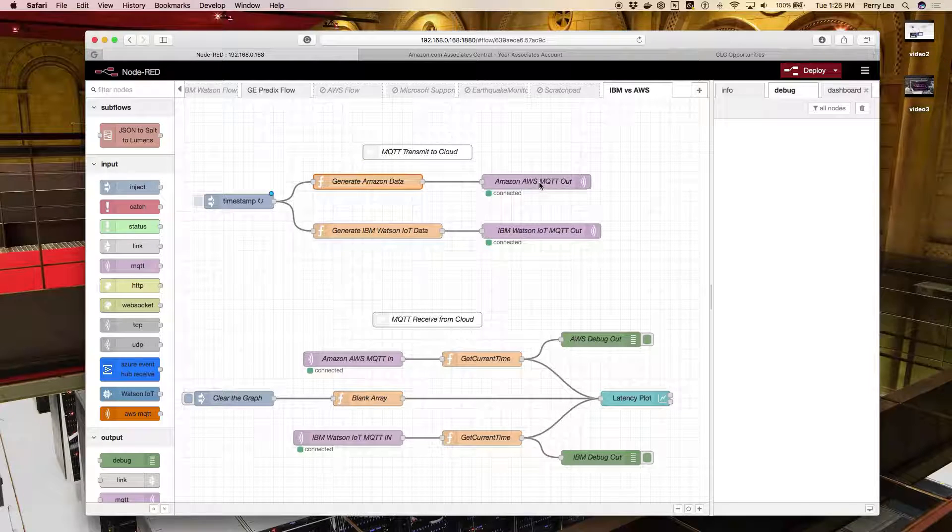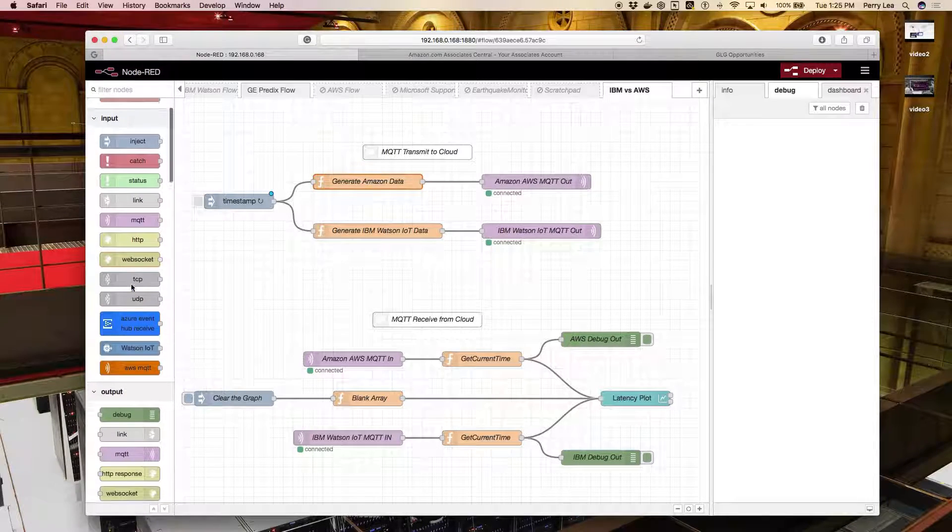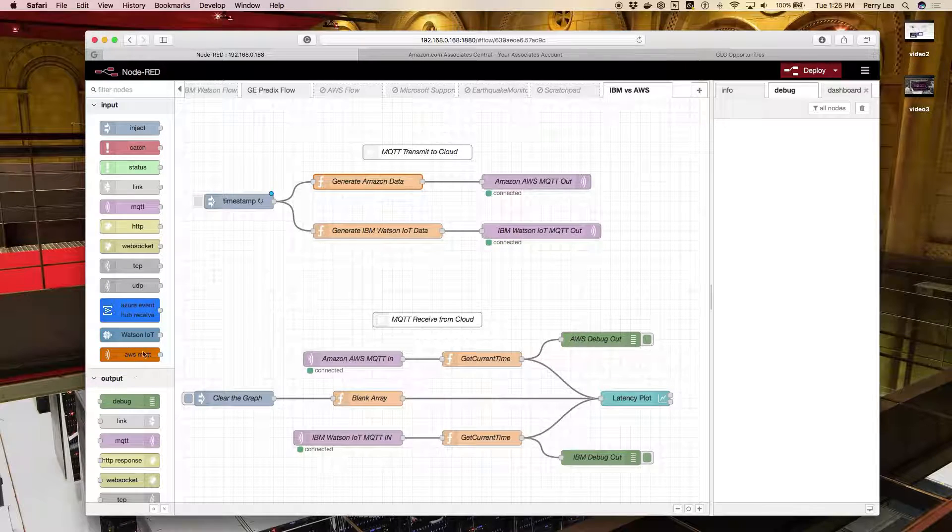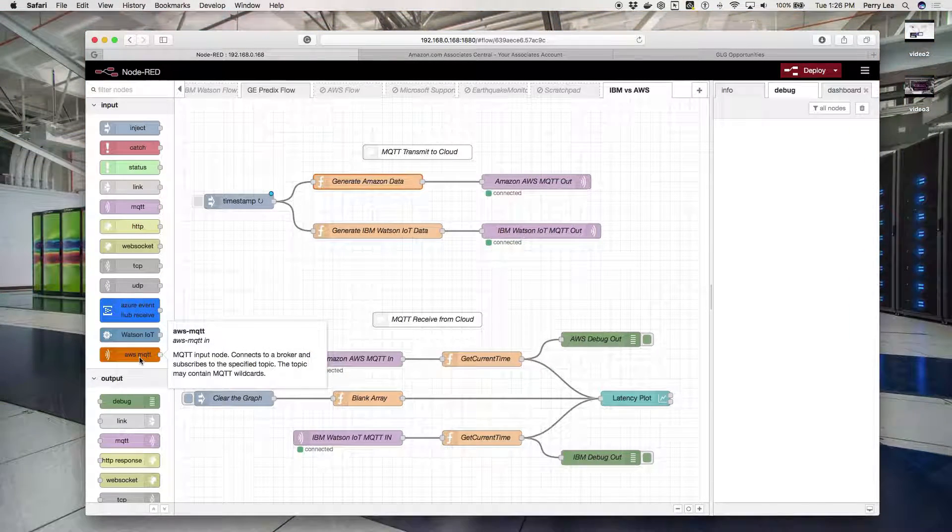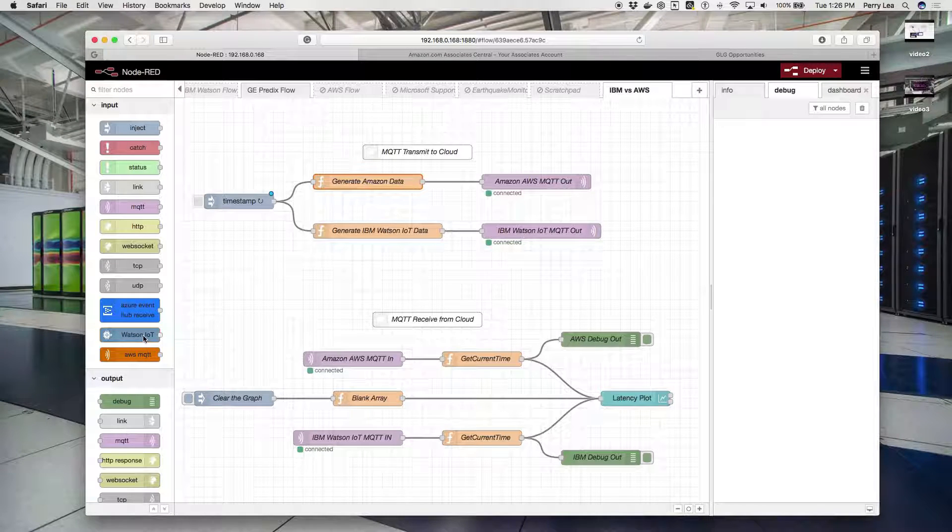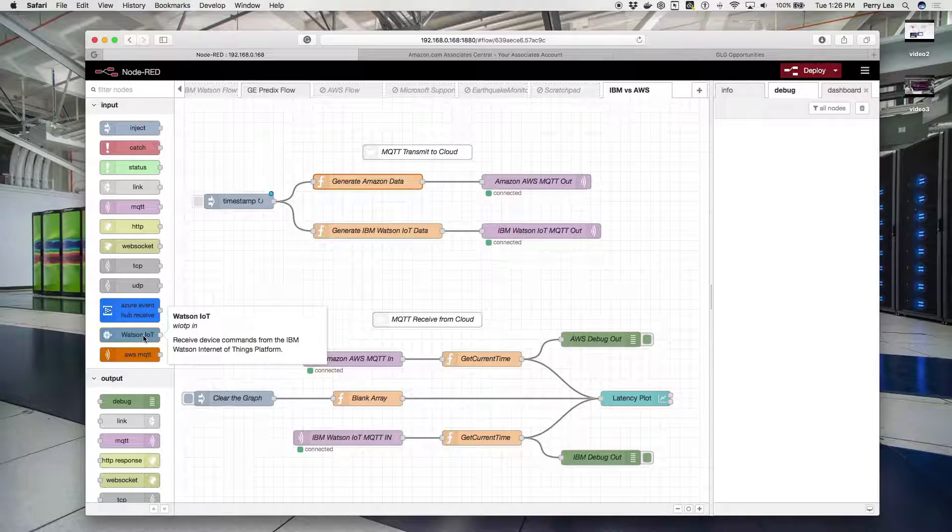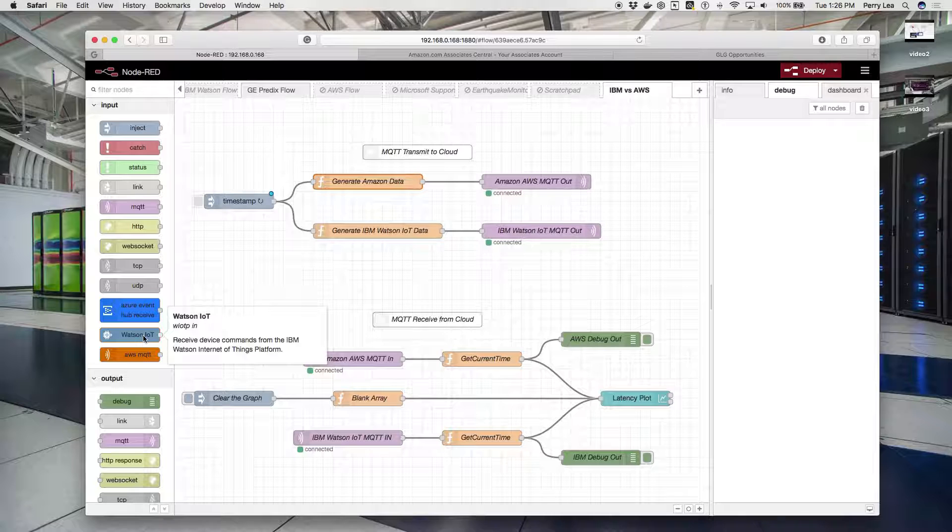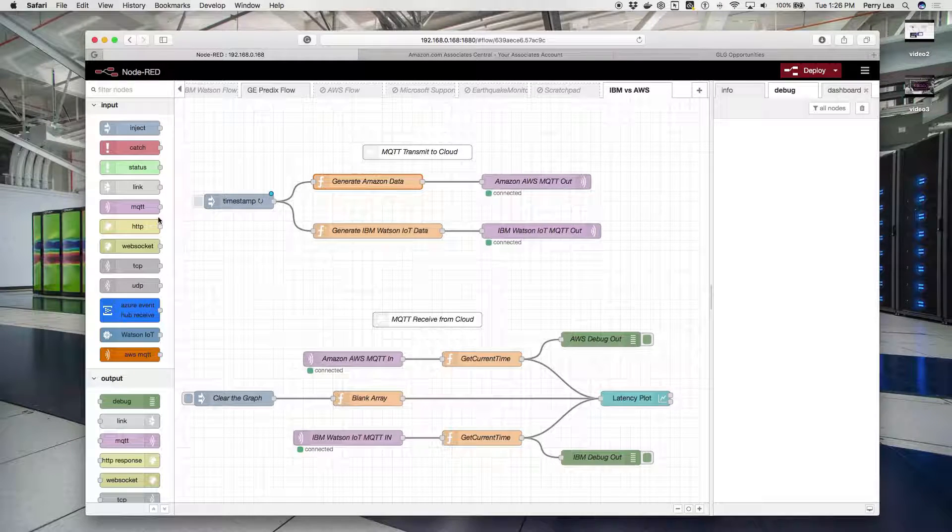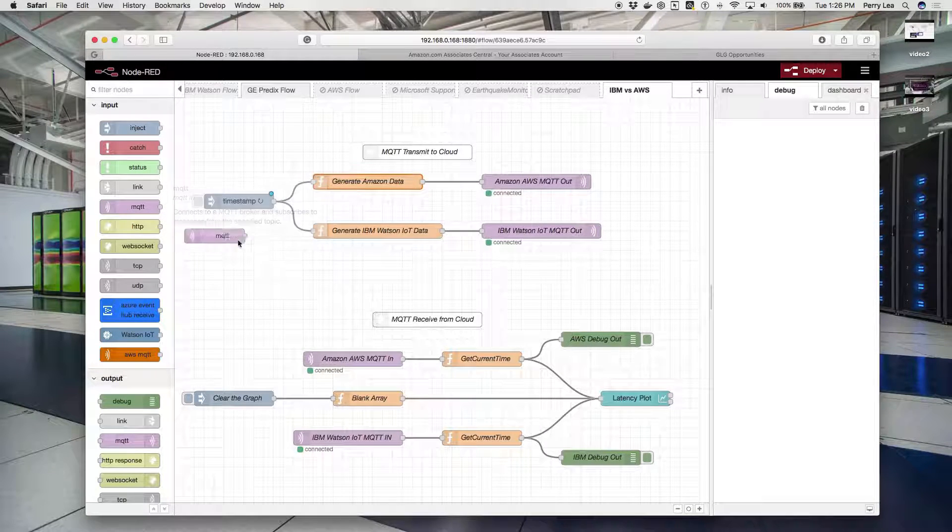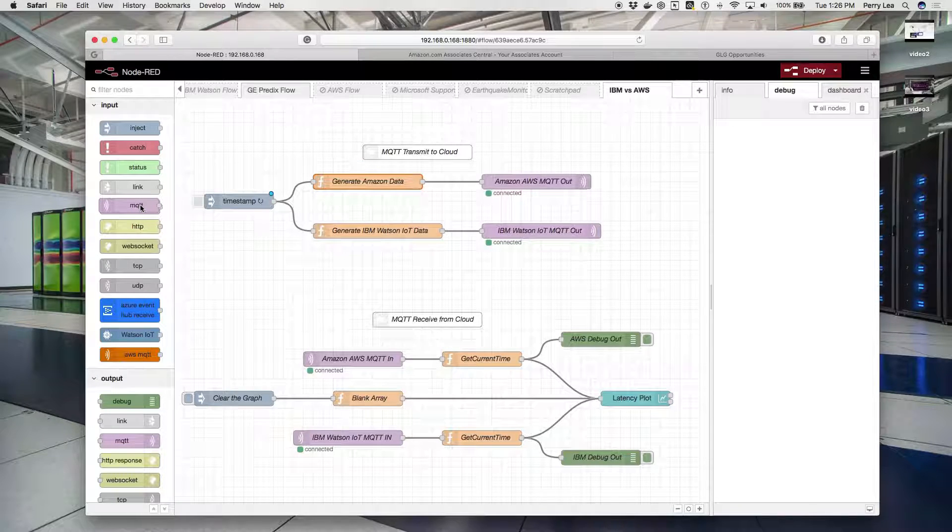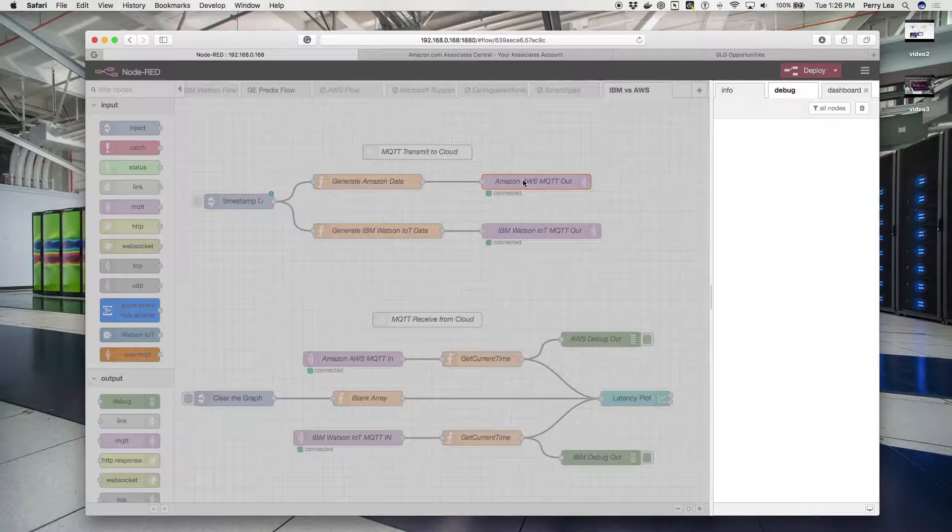Let's look at Amazon first. In these scenarios, as you see, I've downloaded a number of different nodes that allow me to instantly connect to AWS or Watson IoT. I wanted to use the vanilla MQTT nodes, both for input and output, and show you how to configure that.